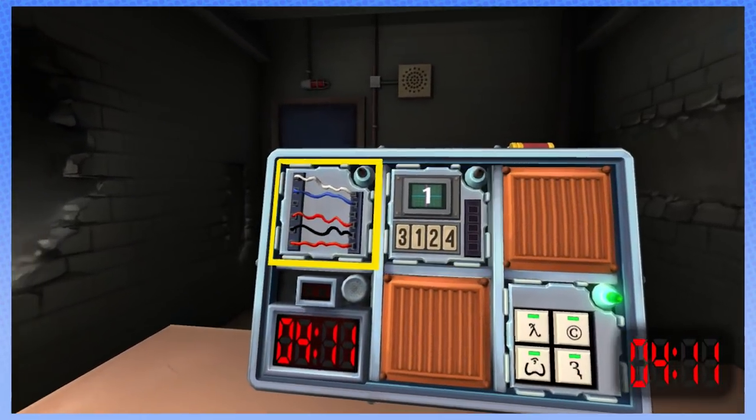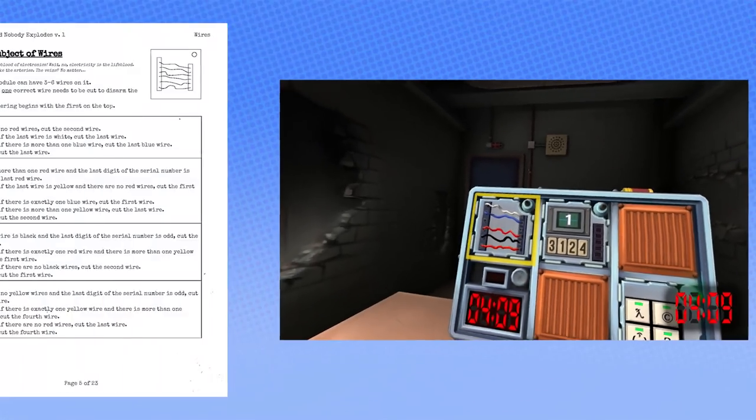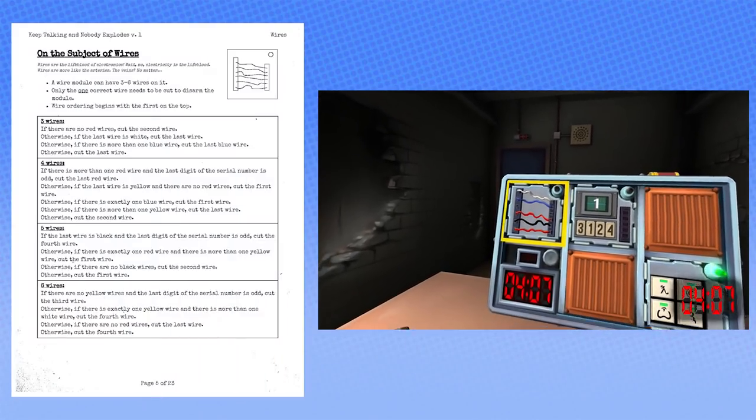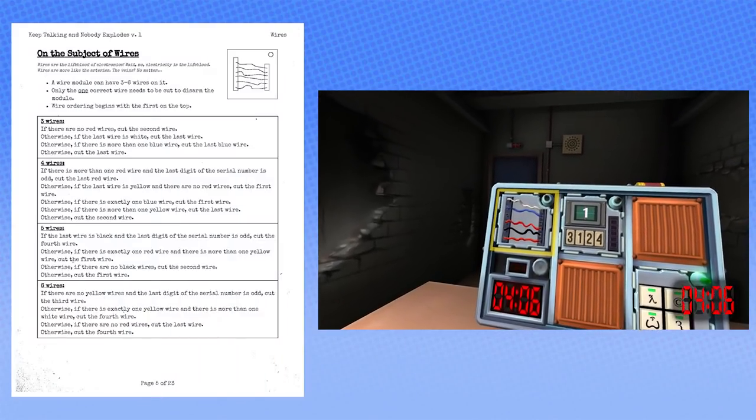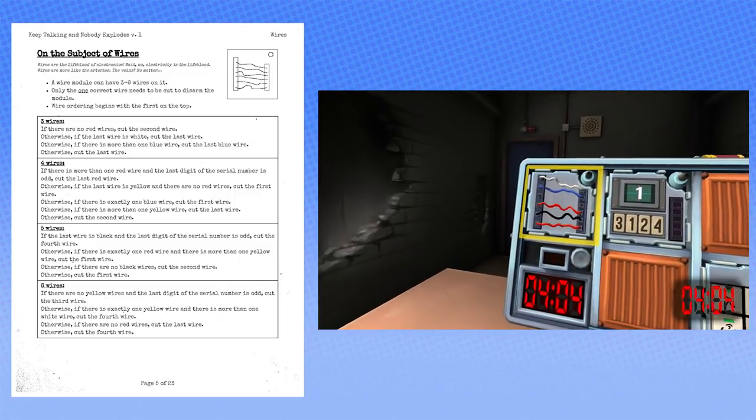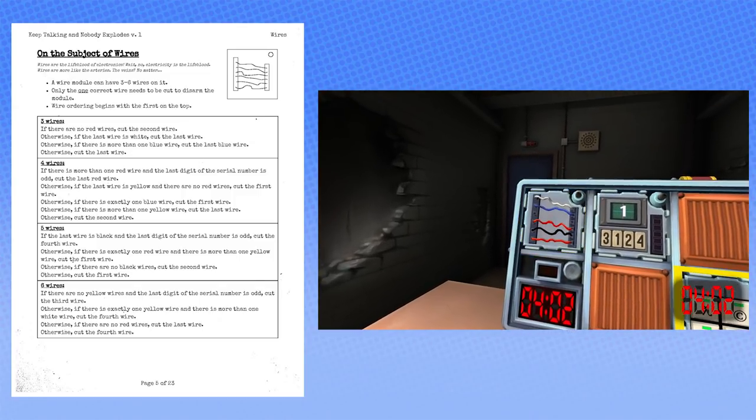Okay, there's wires now. How many wires? One, two, three, four, five wires. Shit, five. Are any of them black? Yes, one of them is black. Is it the last wire? It's the second from the bottom.